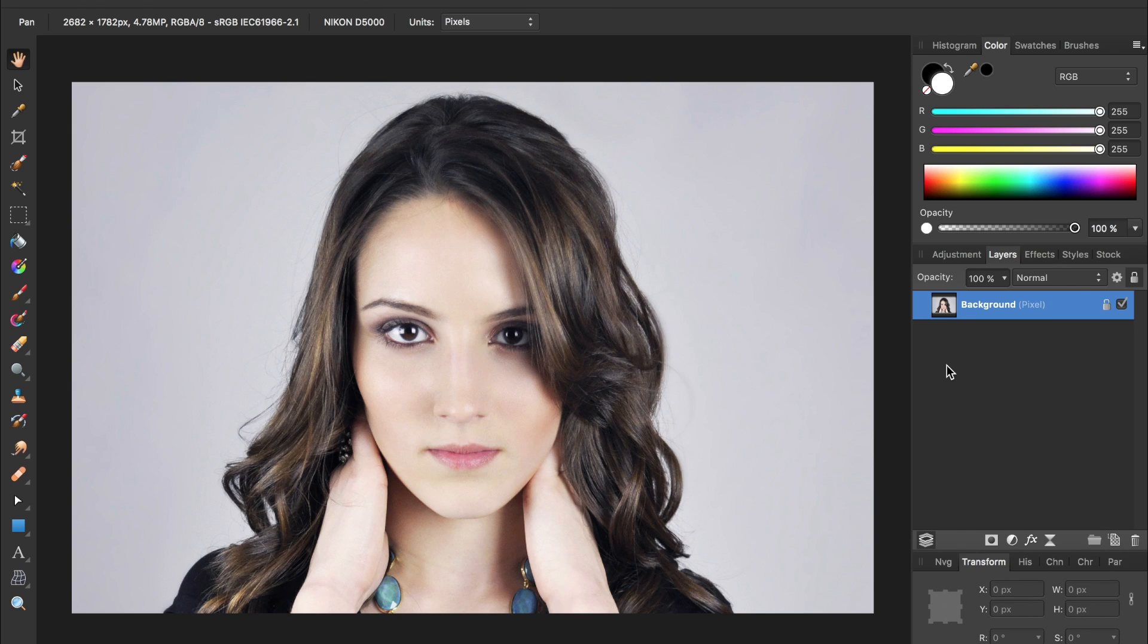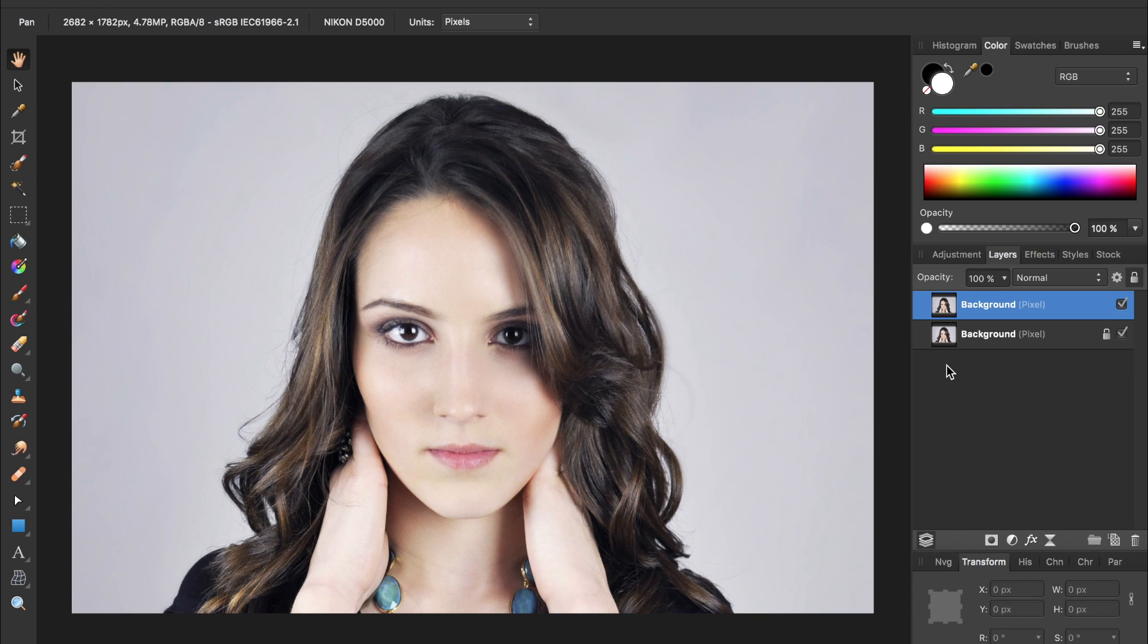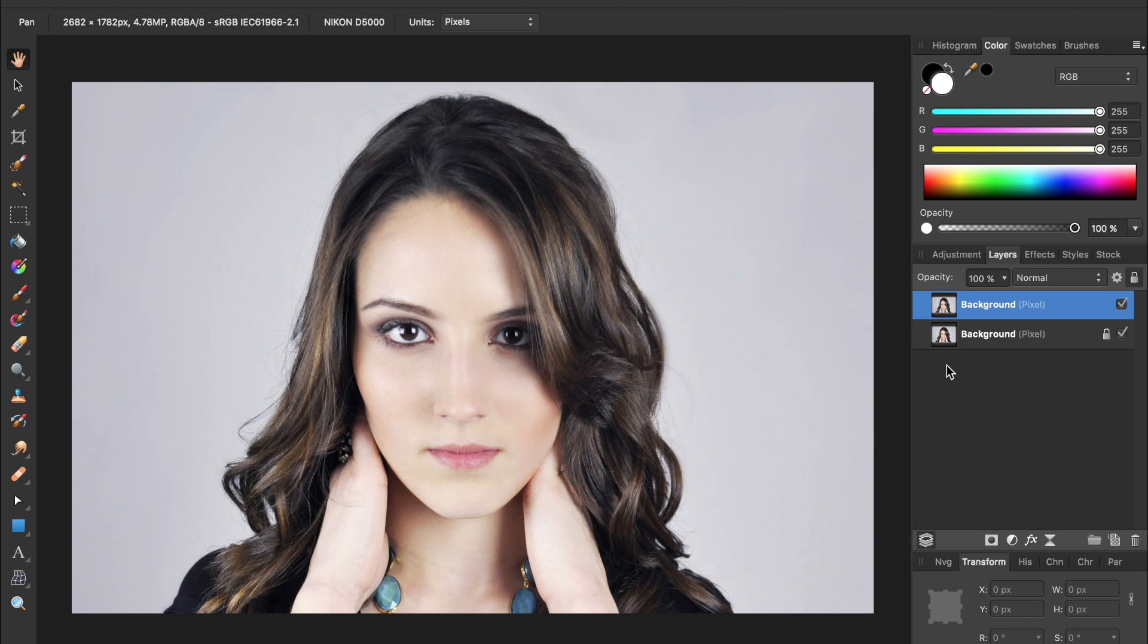Before we begin editing this woman, let's make a duplicate copy of this layer so we don't destroy the original. To do this, we can press Command-J or Control-J if you're on Windows, and now we have a duplicate layer of her so we can begin working on this duplicate and keep our original safe.